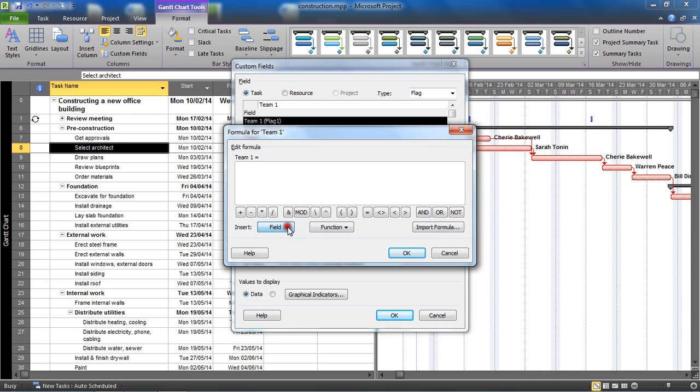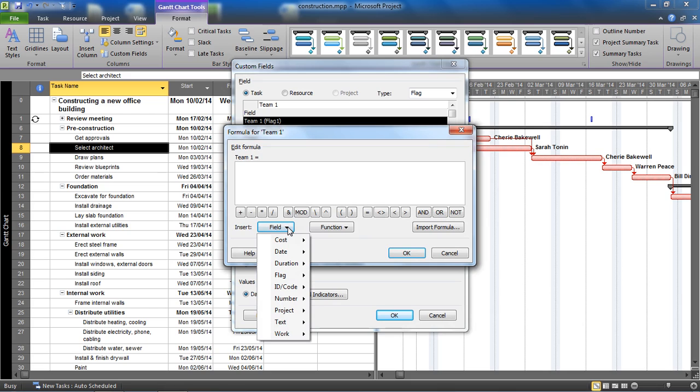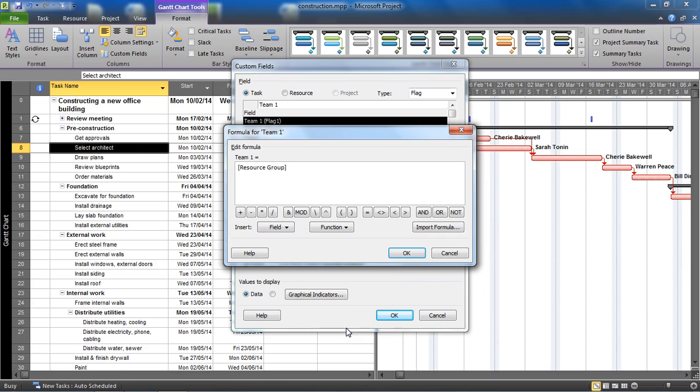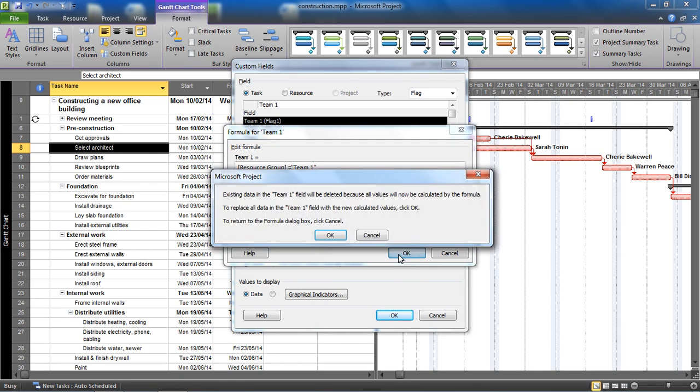In this formula I need to get the resource group field because that's what is storing this information. That I believe is a text field and resource group - see there's loads of fields in here - resource group. You could just type that if you're happy with the anatomy of how to type a field. Equals and then in speech marks, double inverted commas, I'm going to write team one, just a piece of text. I need to enclose it in speech marks. Does the contents of resource group equal team one?